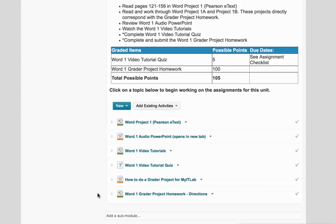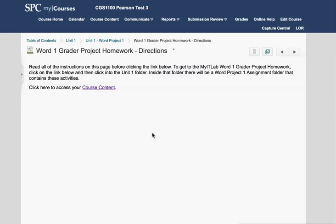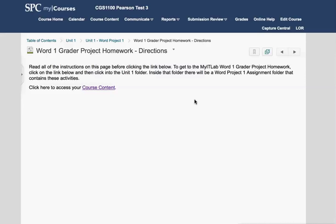When you see one of those, what you'll need to do is click on the link that takes you to the directions, and then these directions are very important. I can't stress enough that you need to read for detail. These links will take you into the My IT Lab interface but they will not take you directly to the assignment that you need to complete. You must navigate through the folder structure in My IT Lab to get to that assignment. So these instructions here are very important. They tell you exactly what to click on to get to the specific assignment that you're currently working on.